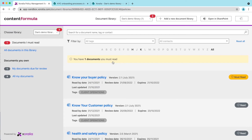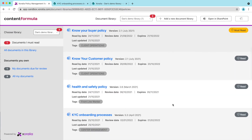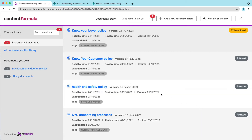On doing that, you'll note that the policy now shows as read and the task counter has gone down by one. If I'm assigned the policy as a must-read, I get an email notification and regular reminders until I've completed my read task. Coming in Zeralia 2.1, you'll also get notifications through Teams.